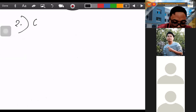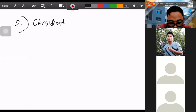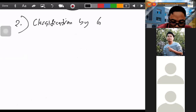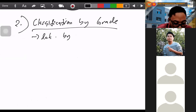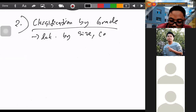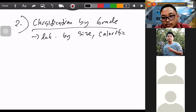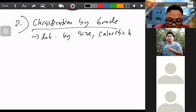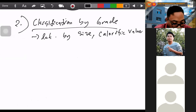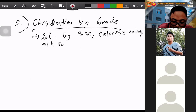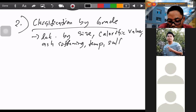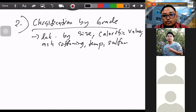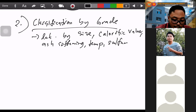The second method is classification by grade. Classification by grade is determined by size, calorific value — the amount of heat produced while the coal is being combusted — ash softening temperature, and sulfur content. Based on the different proportions of these, it is graded as high-grade coal or low-grade coal.